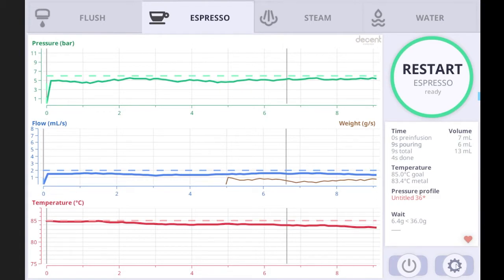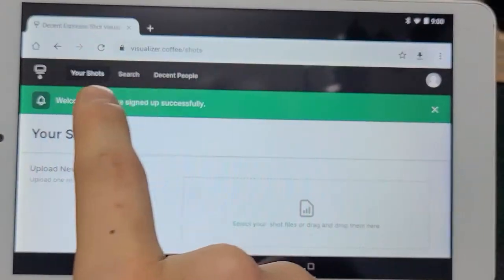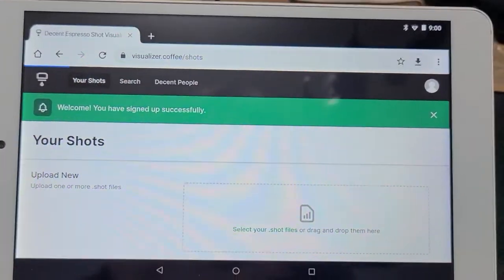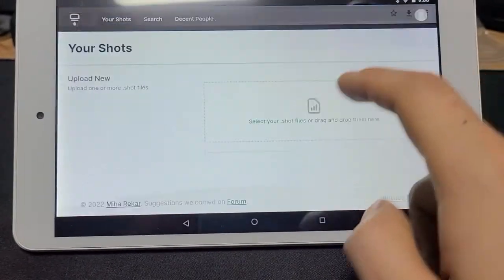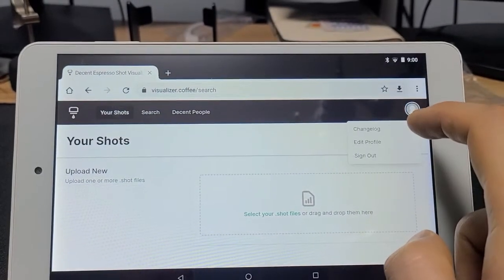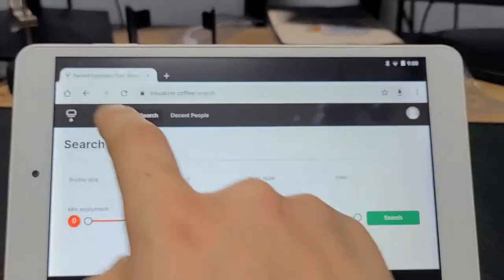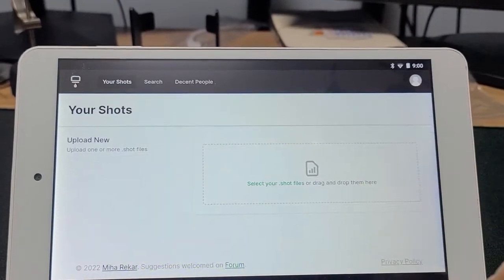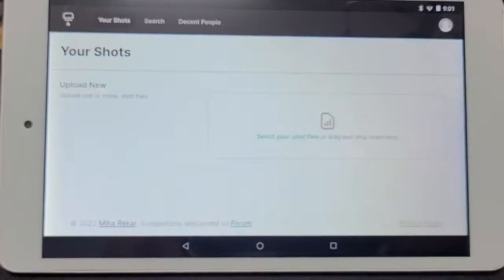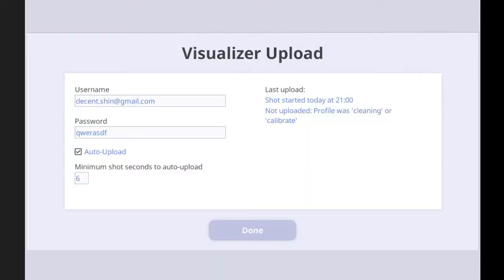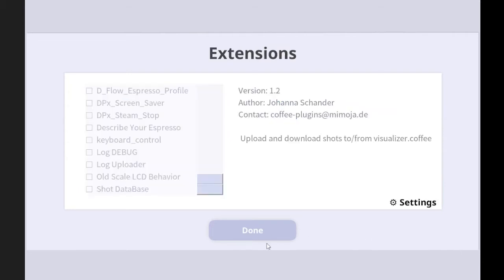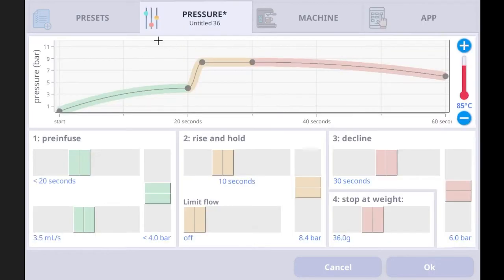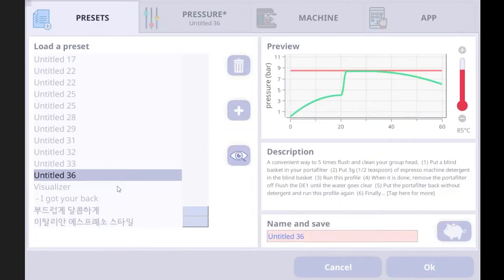And then let's see if it's uploaded from the visualizer website. Tap your shots. Yeah, your shots. Nothing is uploaded yet. So the profile I've just run wasn't uploaded because the profile was cleaning or calibrate. So I actually need to change the profile to the one that I can really upload.